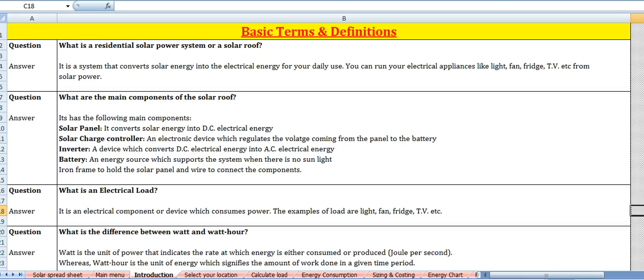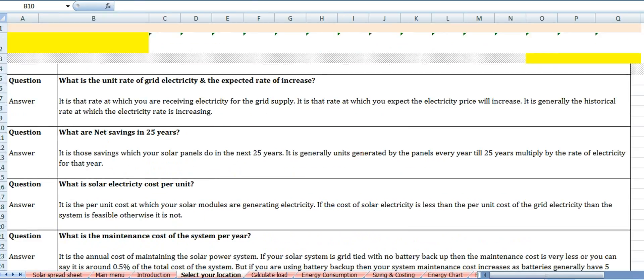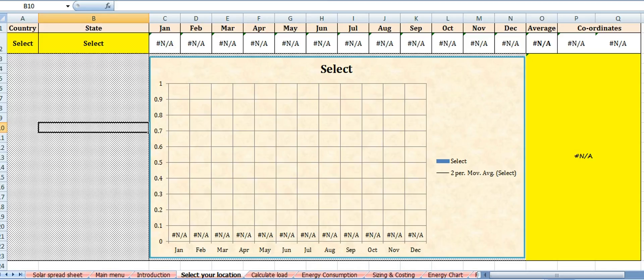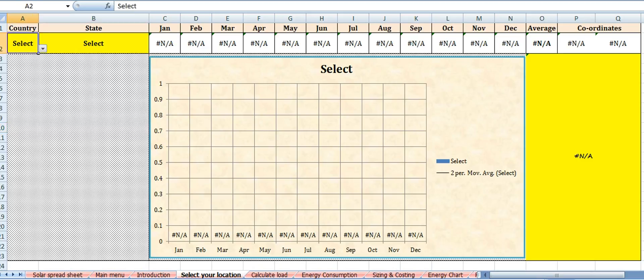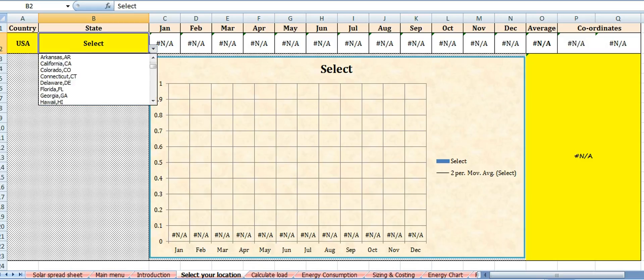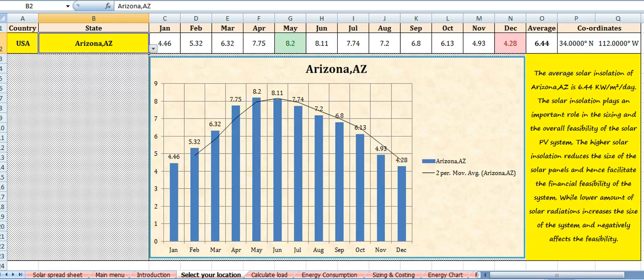The next section is select your location. Solar energy is available at every point on the surface of the earth, but its intensity varies from location to location. To know the solar intensity at your location, you first need to select your country and then your state. For example, if you live in the United States of America and your state is Arizona, this chart displays the solar radiations in the different months of the year.